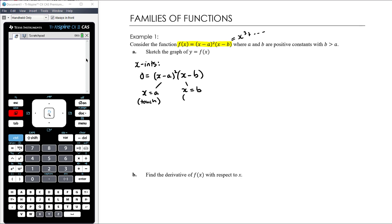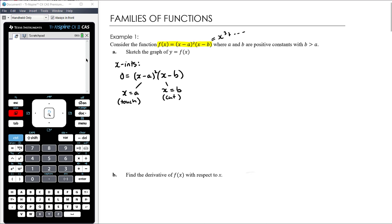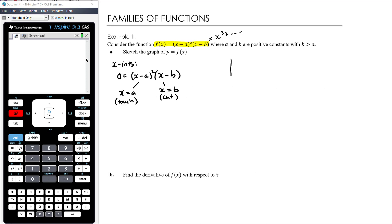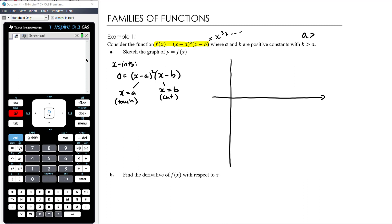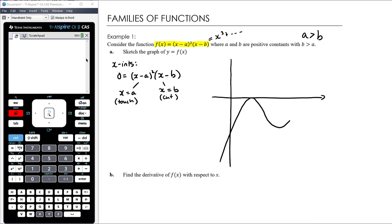When x = b there's just a linear factor, so the graph cuts the x-axis there. Both a and b are positive, and b is greater than a, so the first x-intercept is the touch at a, then the cut at b. Since it's a positive cubic, it goes up left to right — bouncing at a, then cutting at b. If a had been bigger than b, we'd cut first then touch.